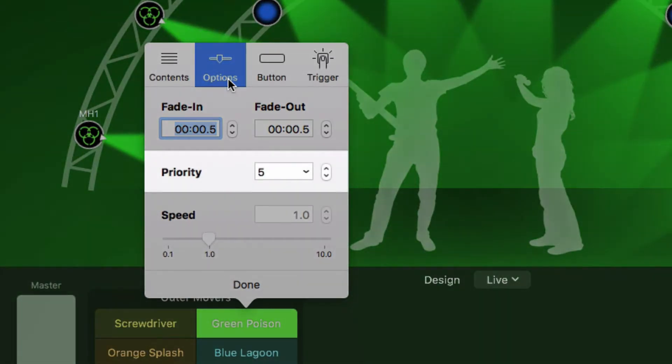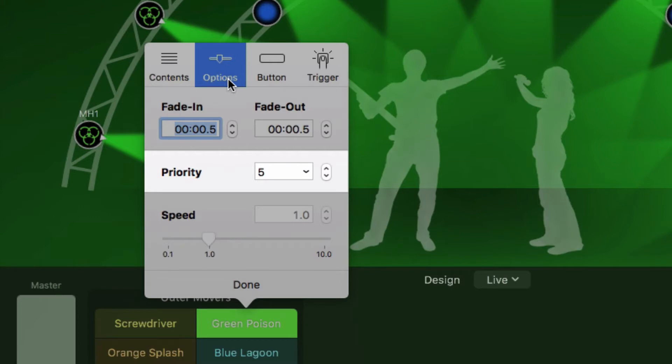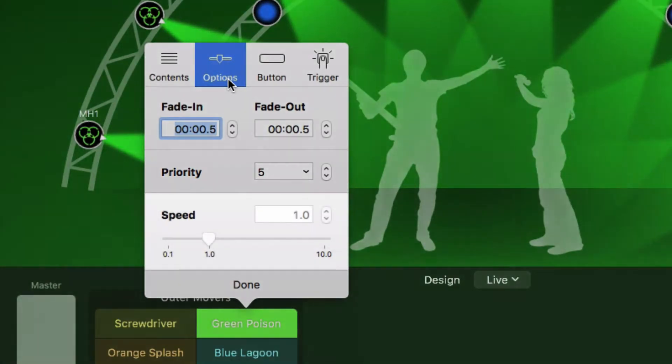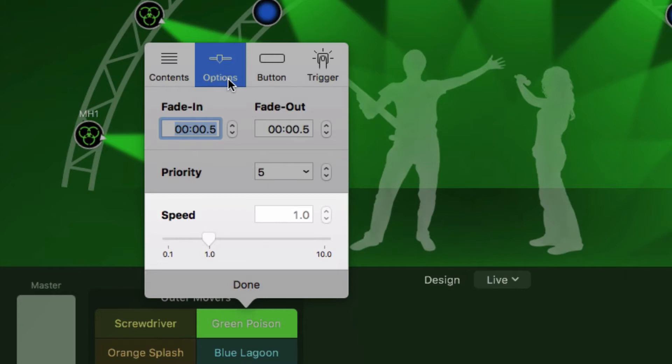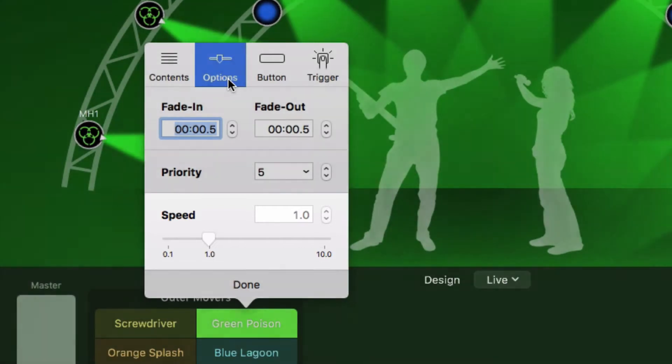The priority determines what happens when multiple cues define the same fixture properties. Cues with a higher priority take precedence over others. If several cues have the same priority, the most recently activated cue takes precedence. The speed slider affects sequences and effects in the cue. For example, with a speed factor of 2, they run at twice their normal speed. You can also change the speed directly in the control panel.